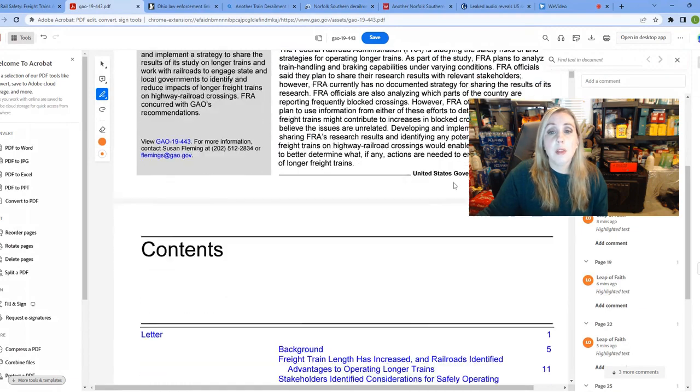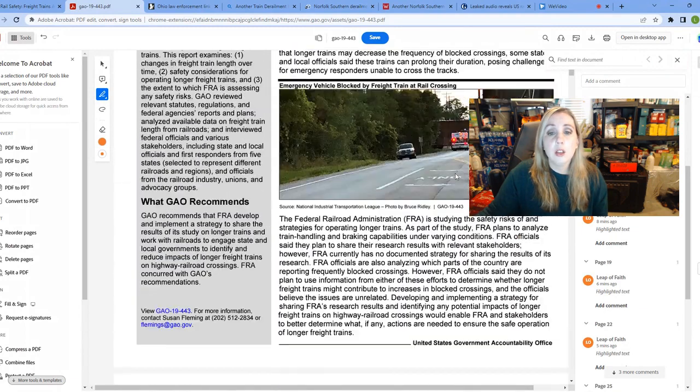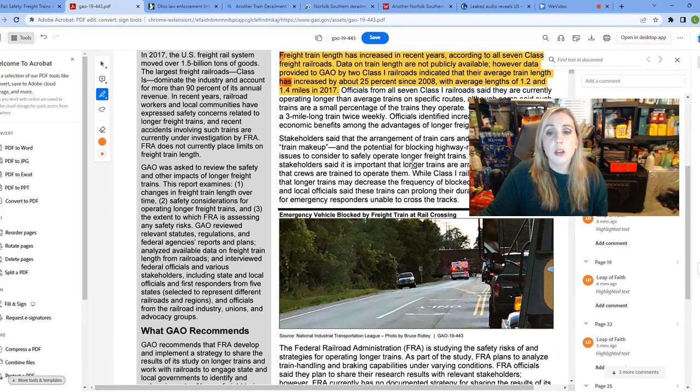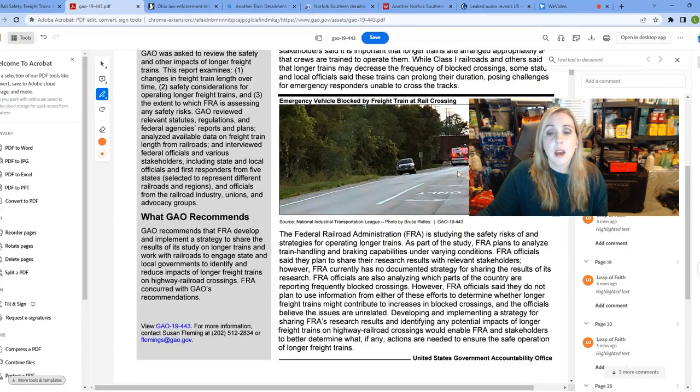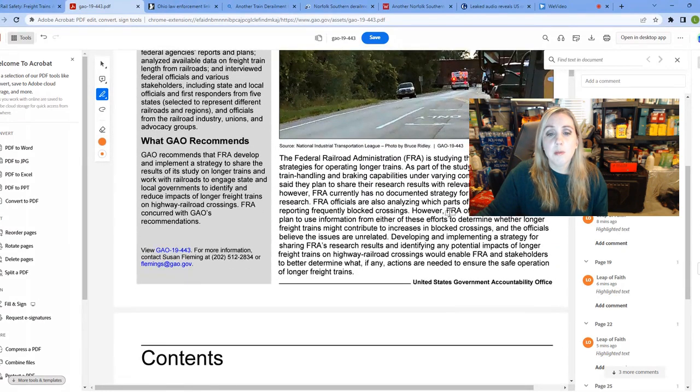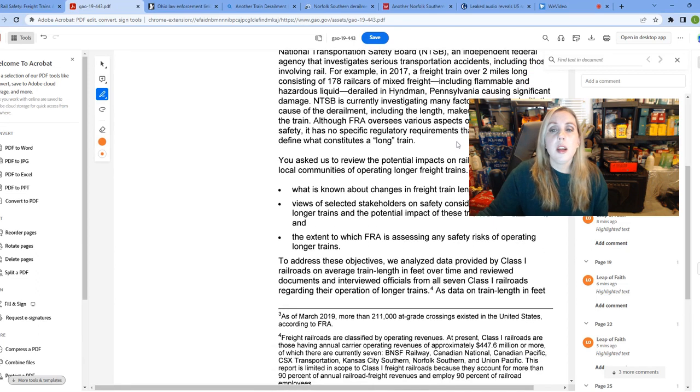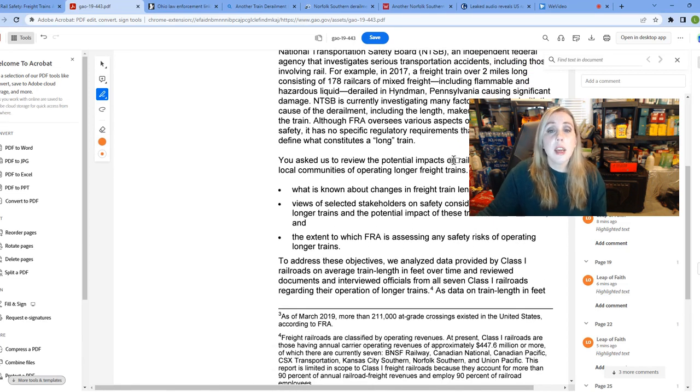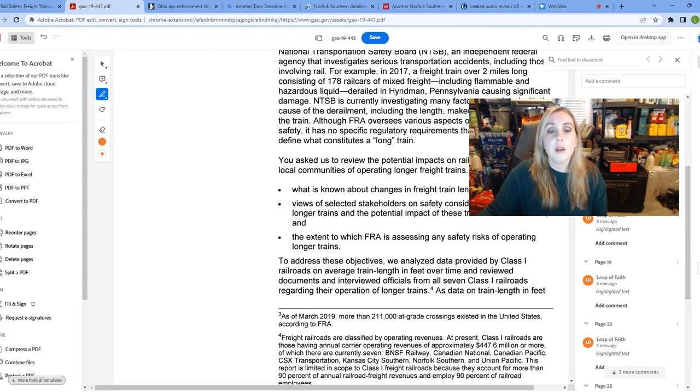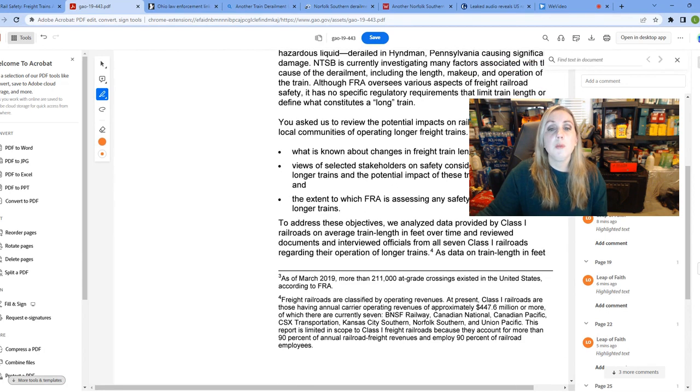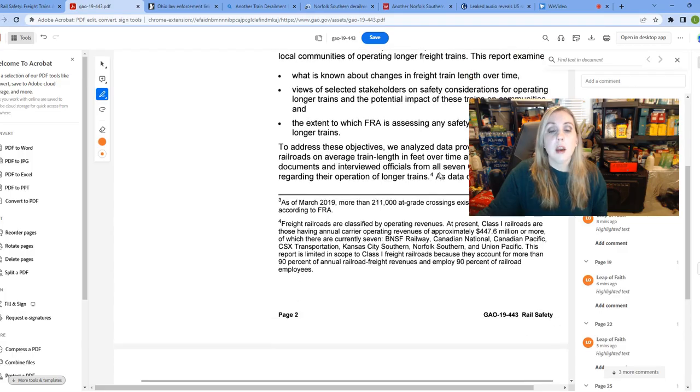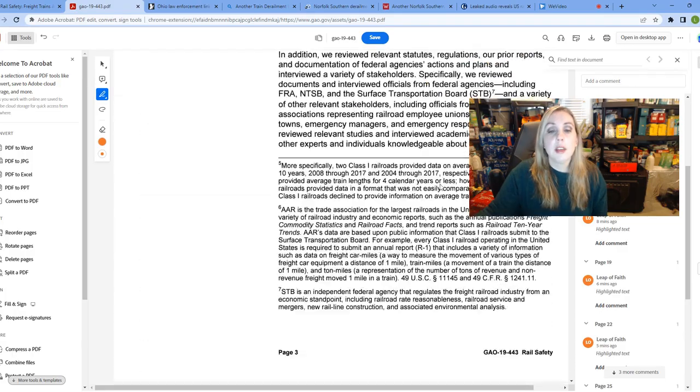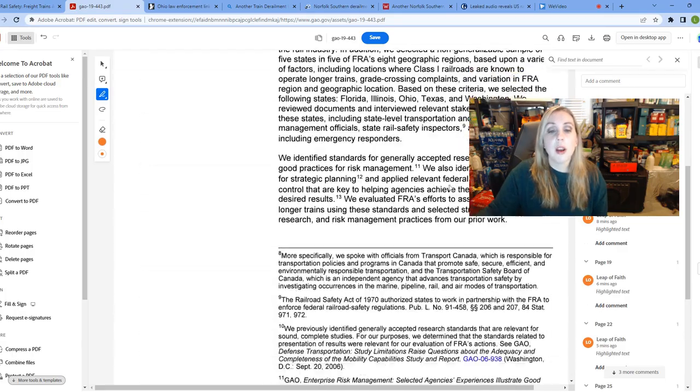They actually touched on this major train derailment that happened in, I believe it was Pennsylvania. In 2017, a freight train over two miles long consisting of 178 rail cars of mixed freight, including flammable and hazardous liquid, derailed in Hyndman, Pennsylvania, causing significant damage. So they knew about this. This was an issue even in 2017. And from that, it spurred them beginning to dig into this. But what has been done with that information? Obviously, not much, right?